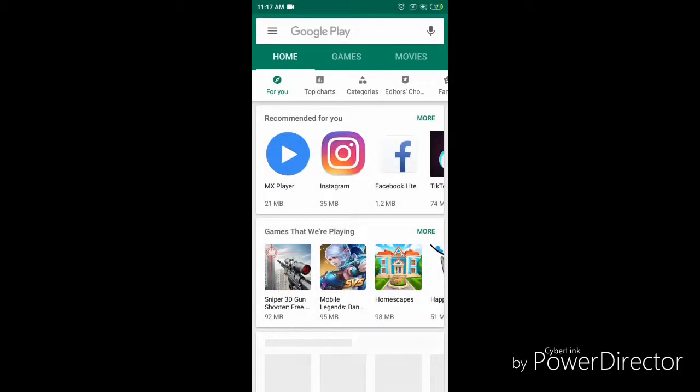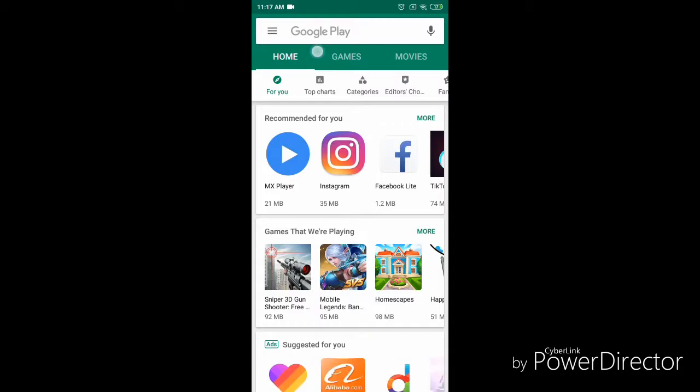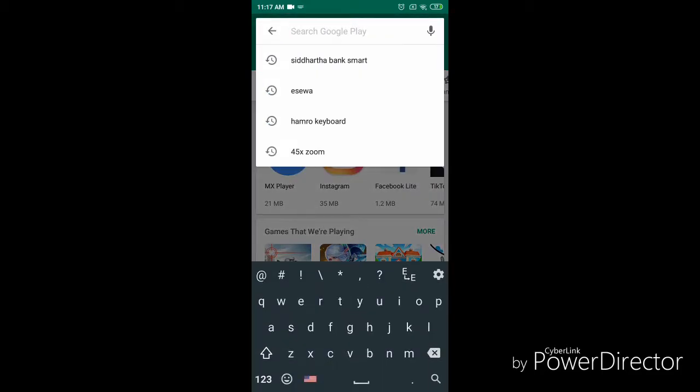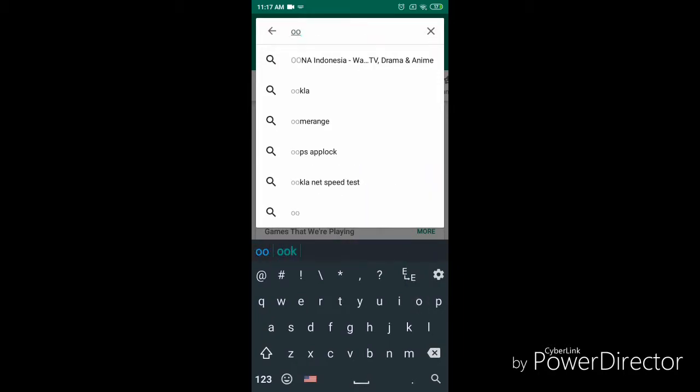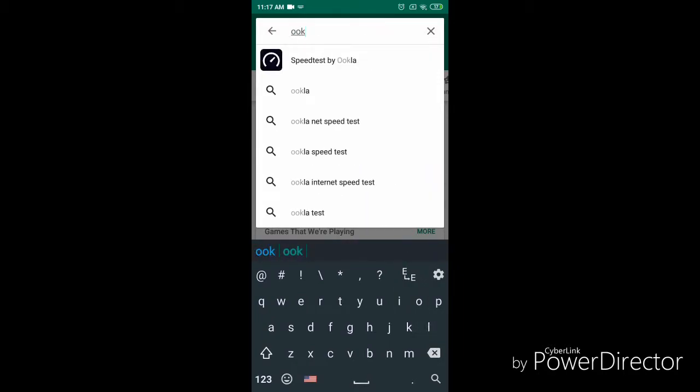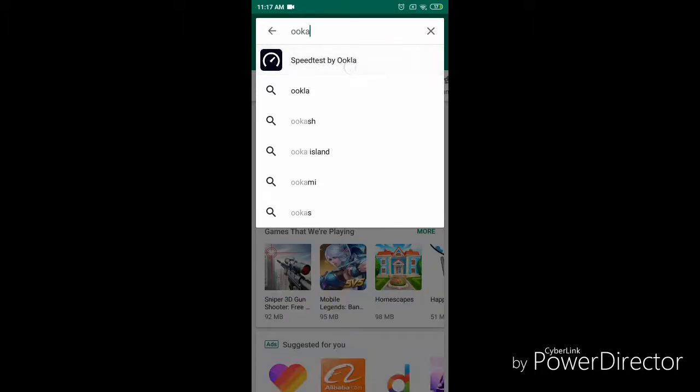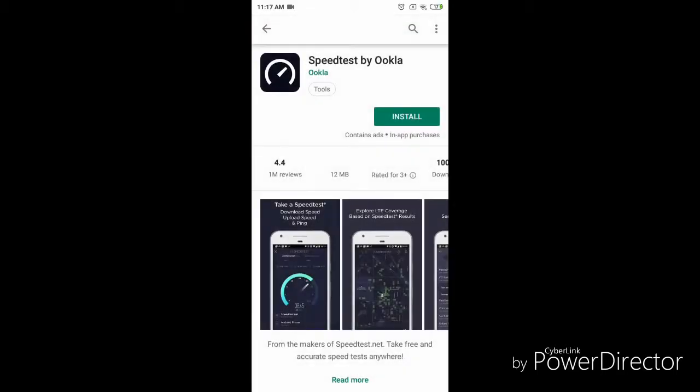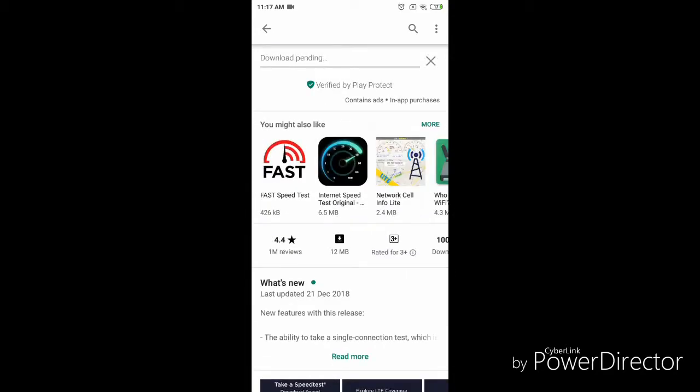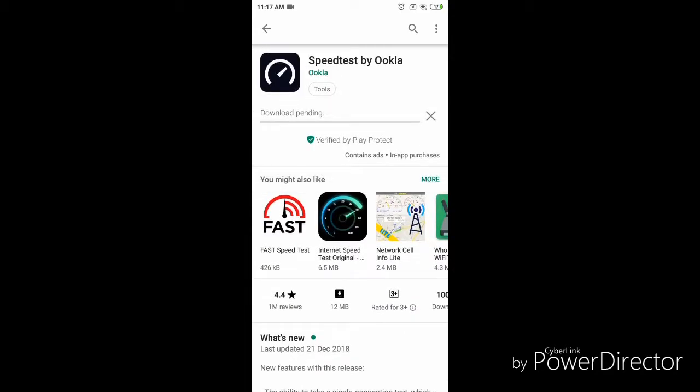For that, you have to go to the Play Store or App Store and you search there. You can see a speed test by Ookla. You click there and install it in your smartphone.